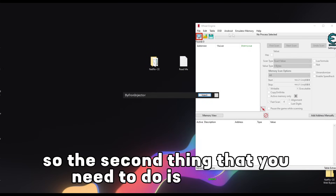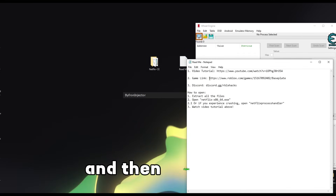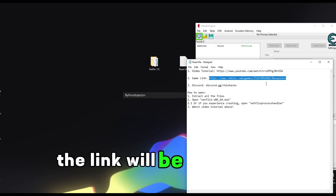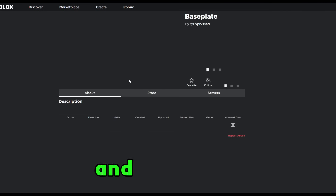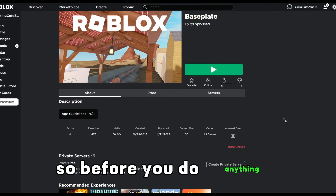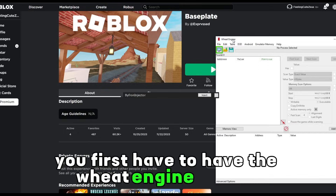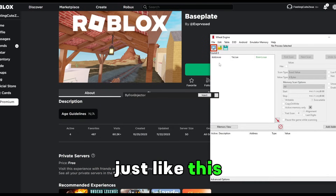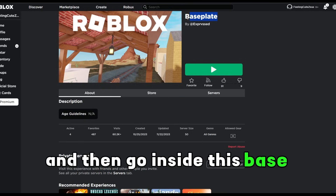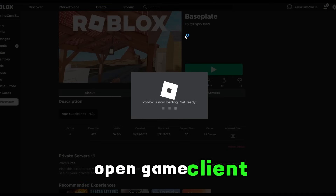The second thing you need to do is go to the readme right here and find the game link. You just need to copy this — the link will also be in the description — and then open it. It's gonna go to a baseplate. Before you do anything you first have to have the read engine opened, and then go inside this baseplate.